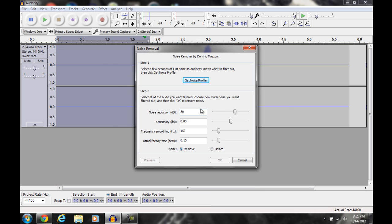I have it changed a little bit from the default. I have it at 30. I change this around a lot depending on how loud the noise is and how much you want to filter out. I have noise reduction at 30, sensitivity at 0, frequency smoothing at 150. So just copy those stats there.